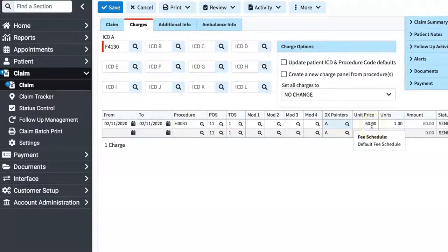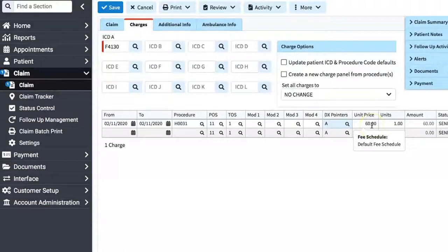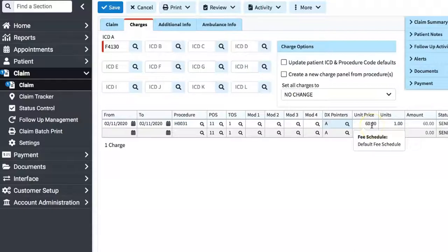Unit Price. You can see here that it defaulted to $60 because we've already pre-filled this code in the setup process. When you set up CollaborateMD, you will have the option to pre-fill your commonly used diagnosis codes and commonly used CPT codes, as well as the unit price and unit. Again, you can find all of those instructions in the Help menu, the free training provided when you sign up with CollaborateMD.